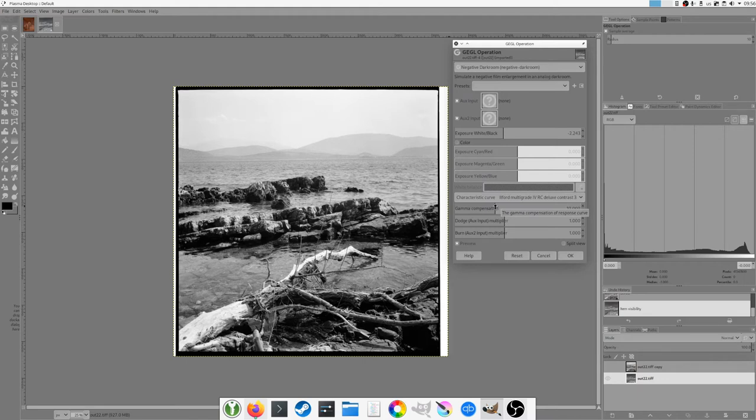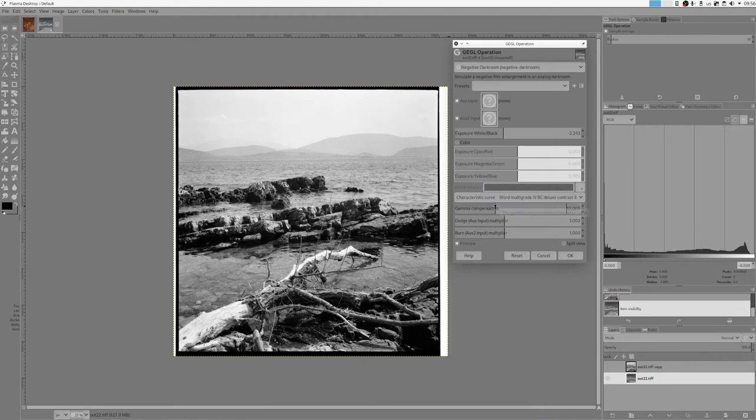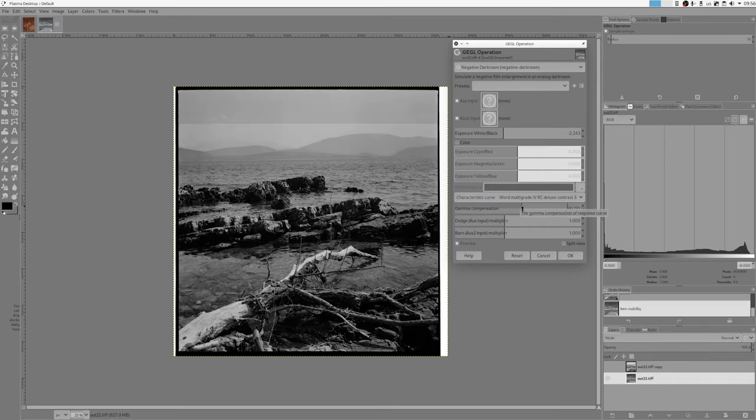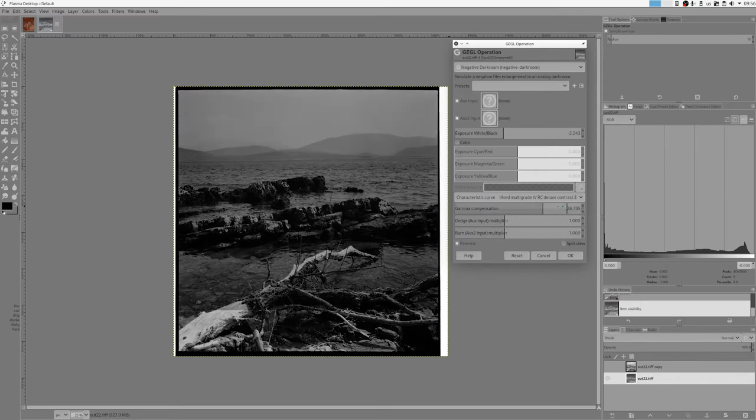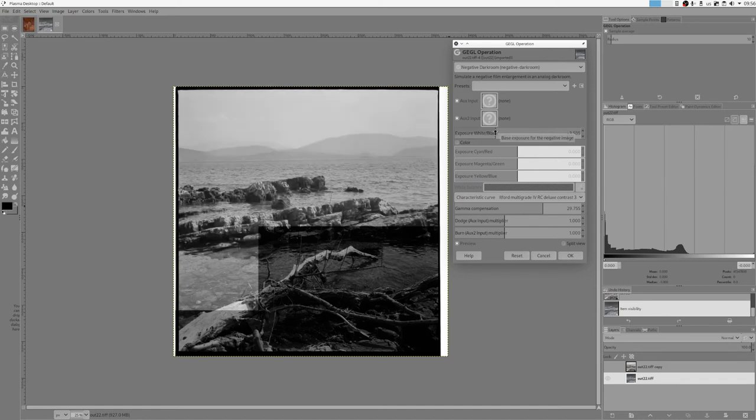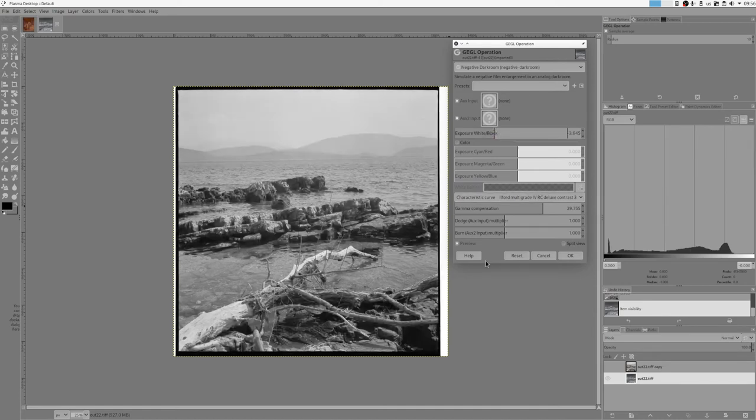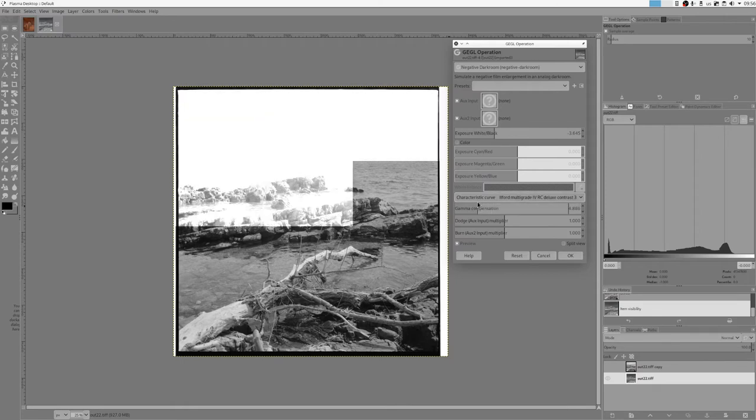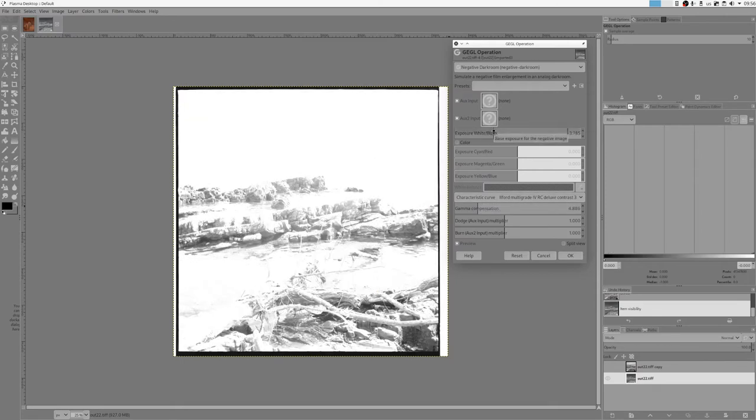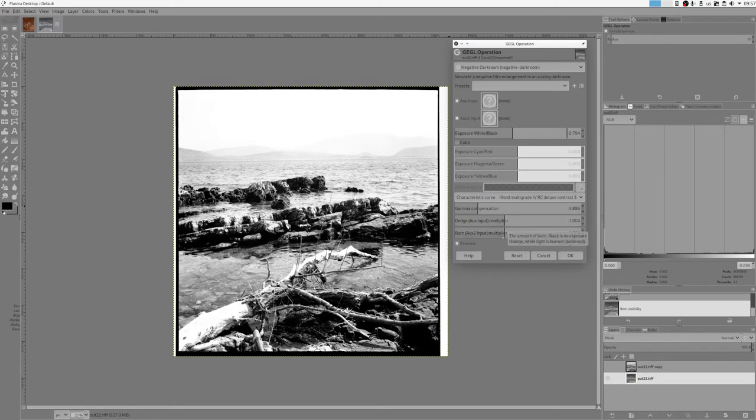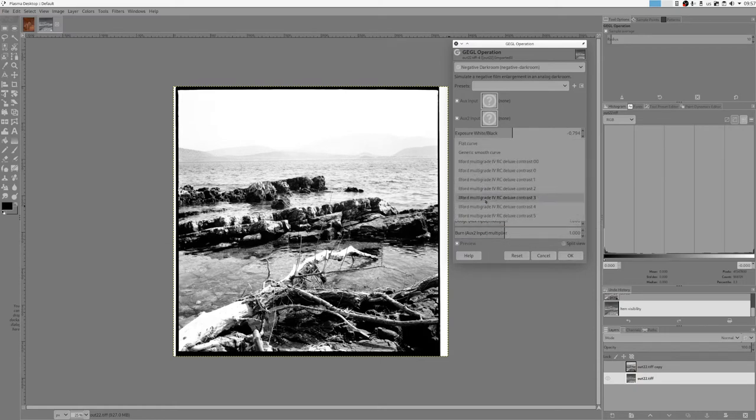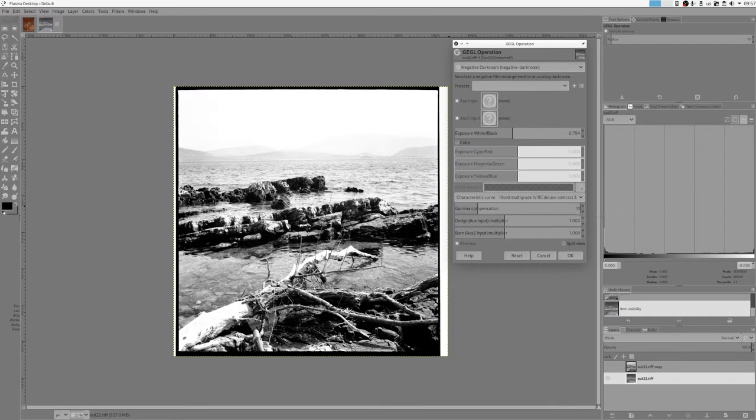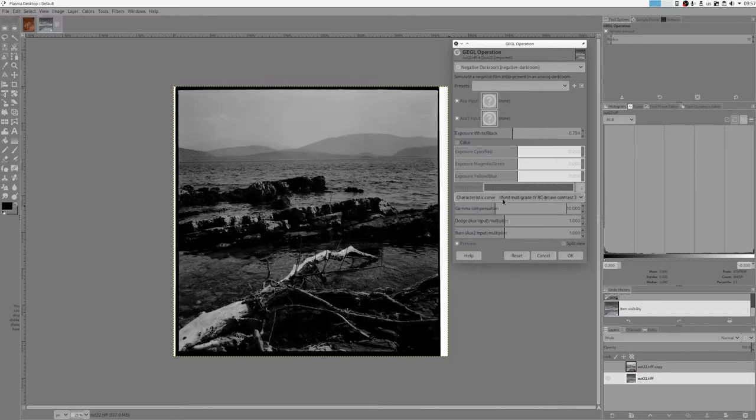If I change this gamma compensation, it actually makes it more contrasty or less contrasty. So if I slide it to the right, it makes it slightly less contrasty, and if I slide it to the left it makes it more contrasty. So that's another way to control contrast besides the characteristic curve. So if I return to traditional 10...